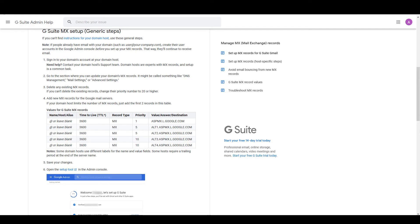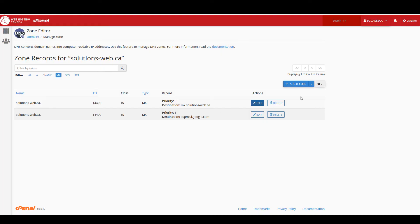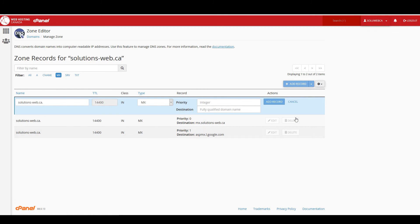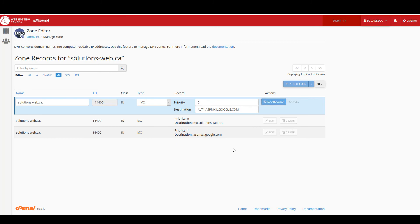And then I just need to repeat that process with the next one. If you wanted to do all five of these then you would repeat the process with all five. So once again, add a record, add MX record, you can leave all this as it is, this one is five, this is the destination, and add record.